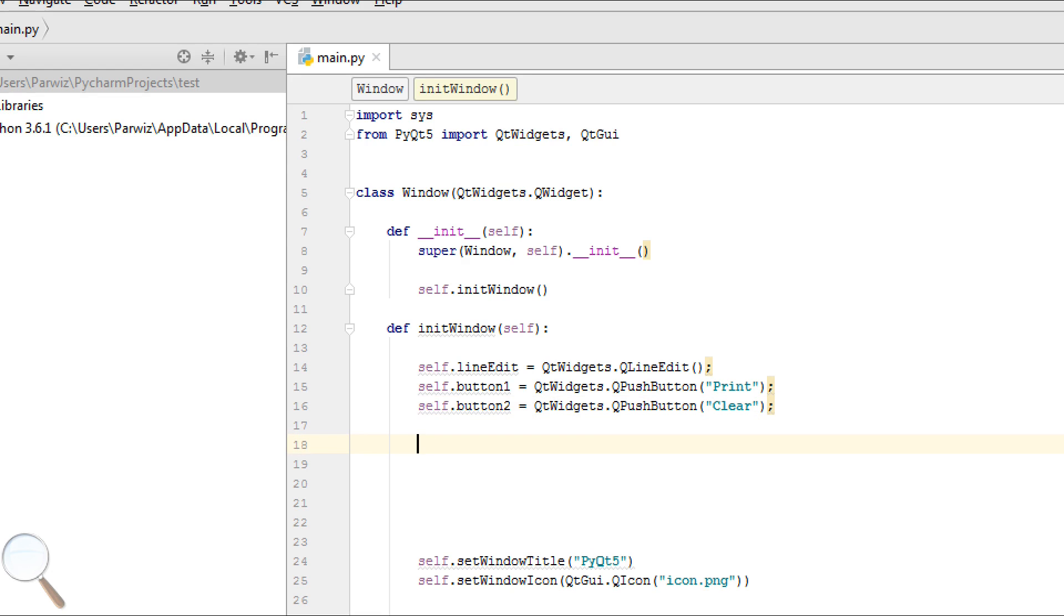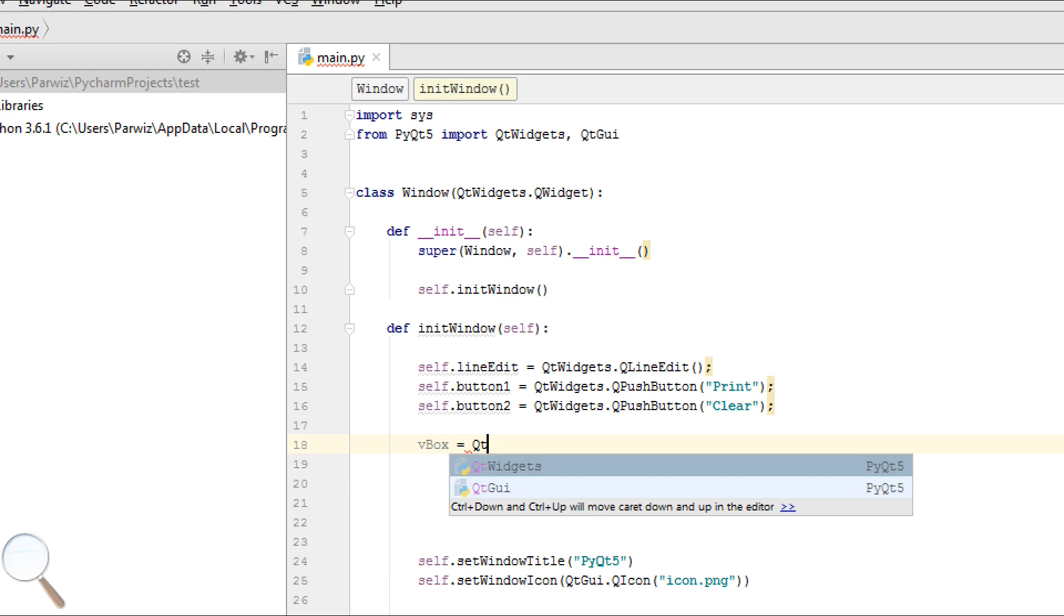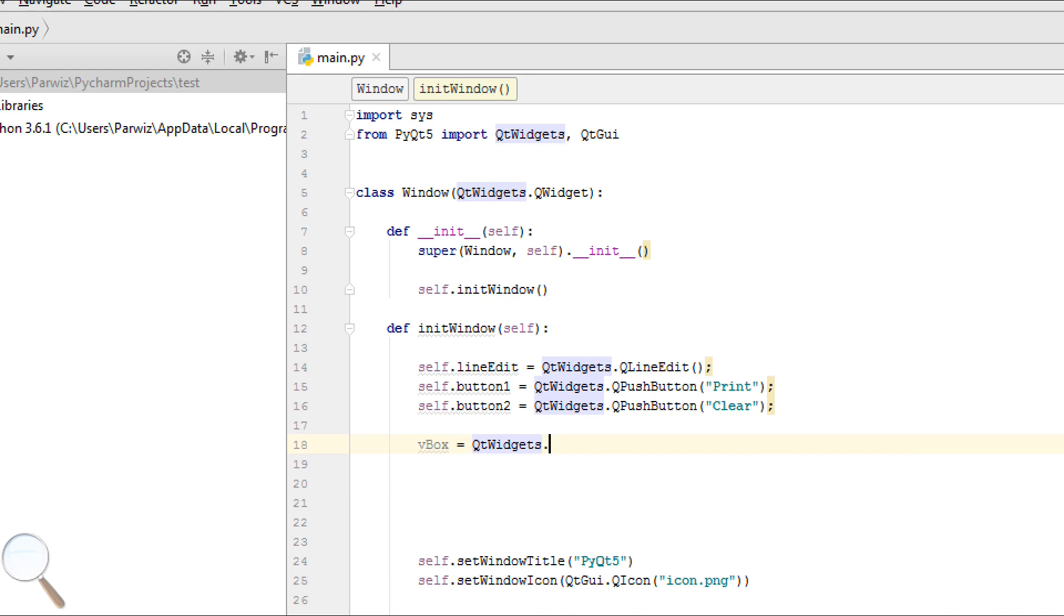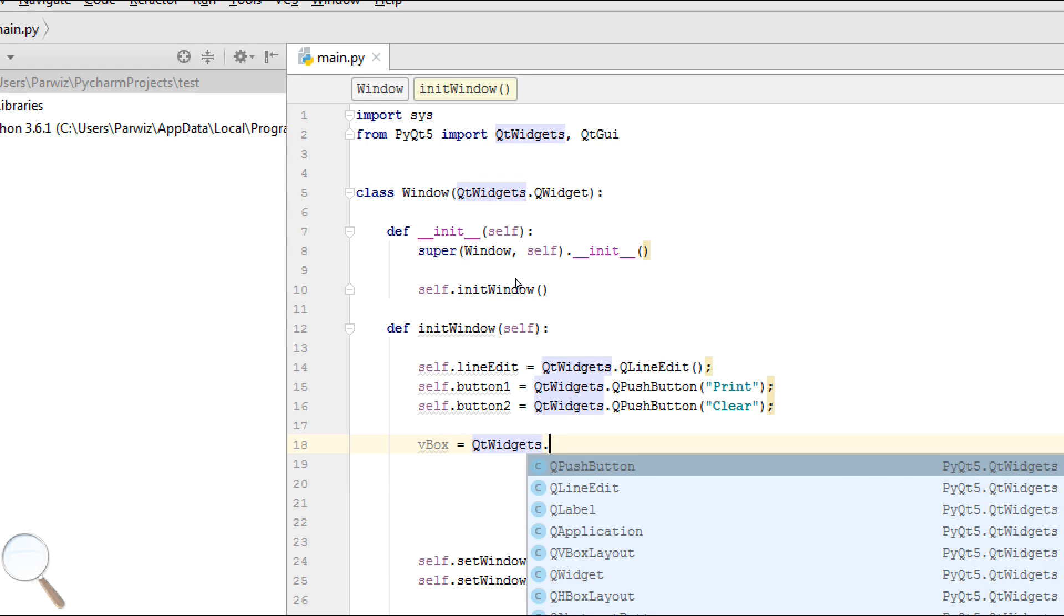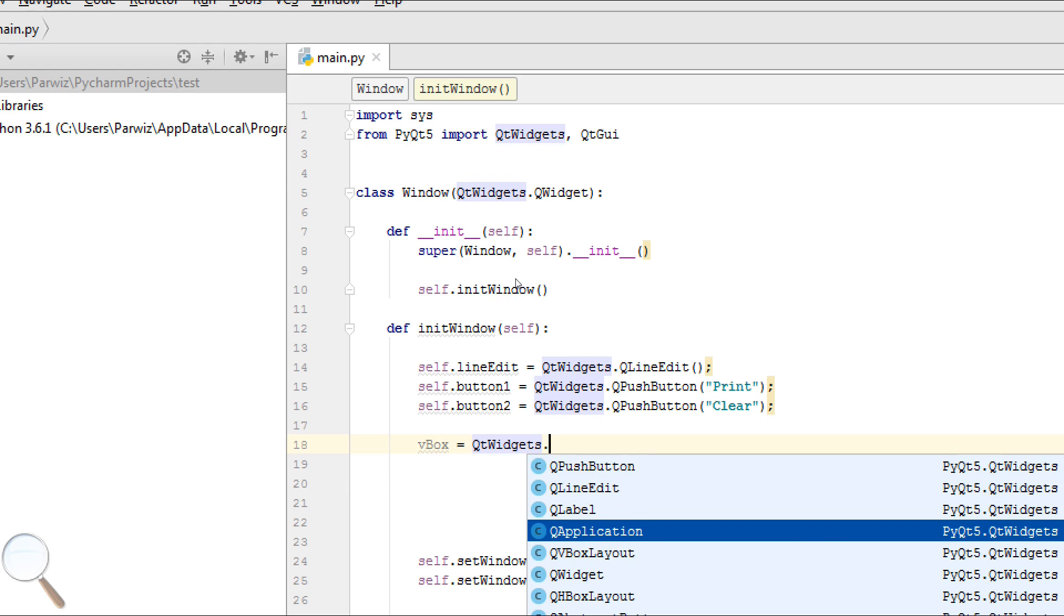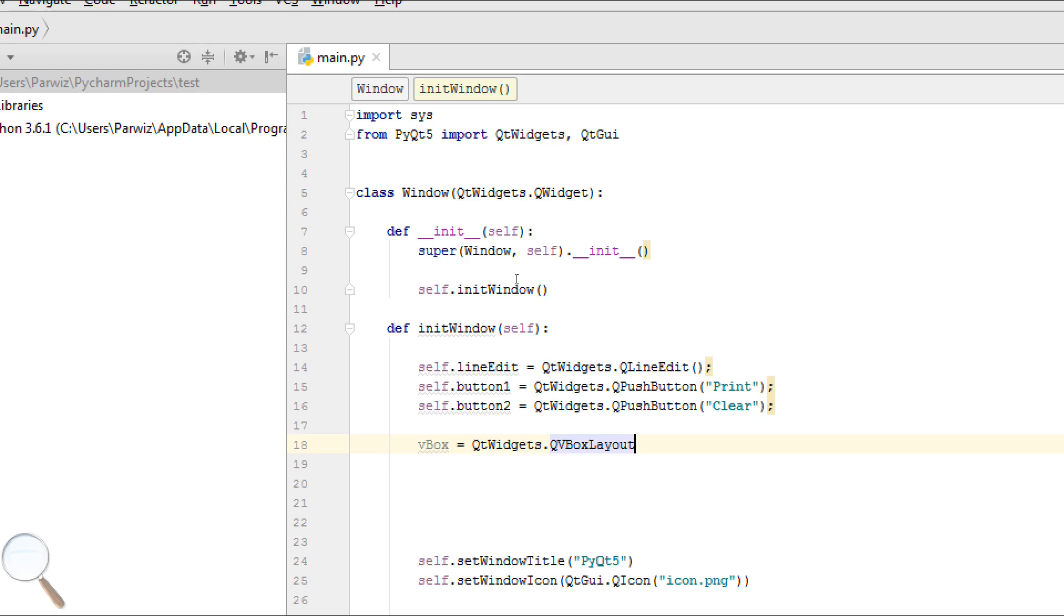Okay, now we should make a vertical box layout. VBox equals QtWidgets.QVBoxLayout.